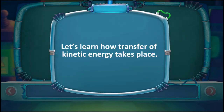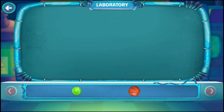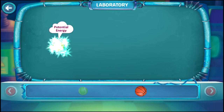Let's learn how transfer of kinetic energy takes place. Take a small tennis ball and place it on a plain surface. Place a basketball at some distance on the same surface.